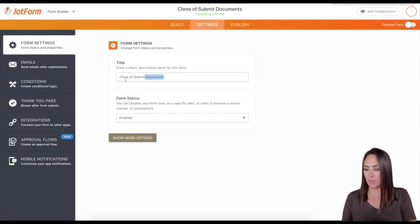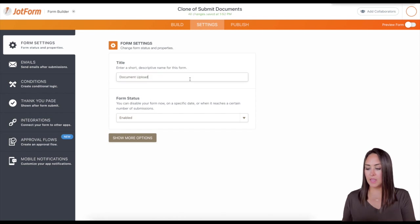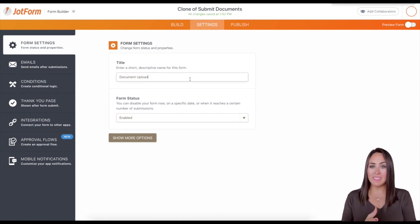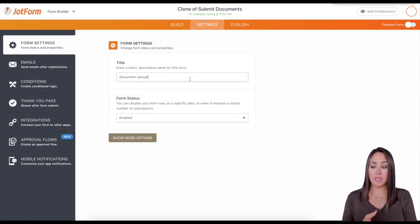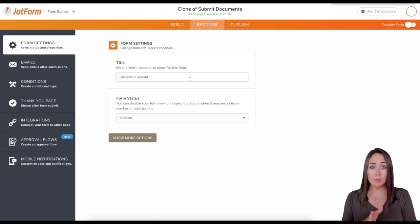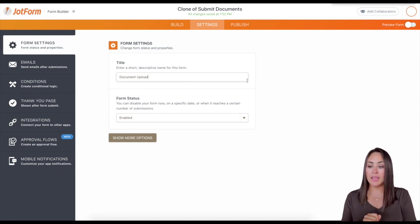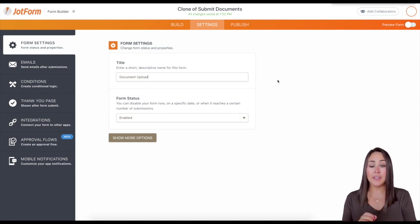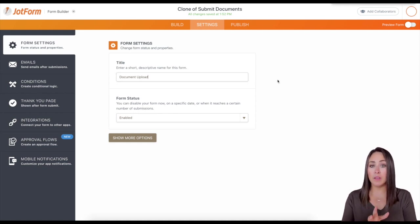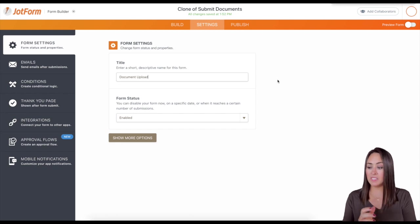So let's change it to something else. I want this instead of submit documents, I want it to be document upload. So you'll be able to see up at the very top, as soon as I click out of here, it's going to change from clone of submit documents to document upload.